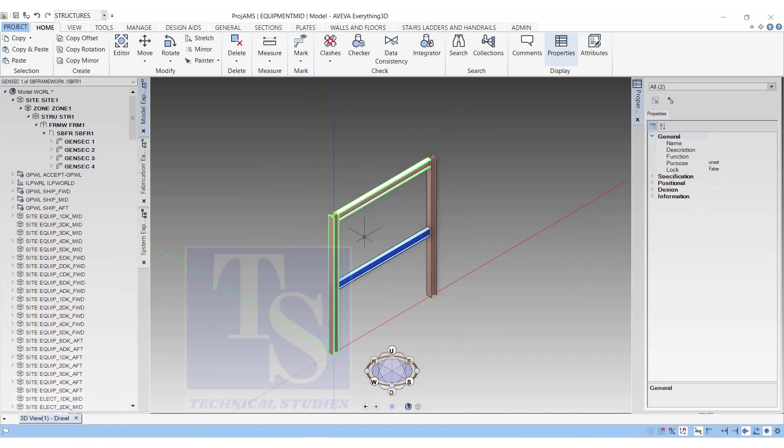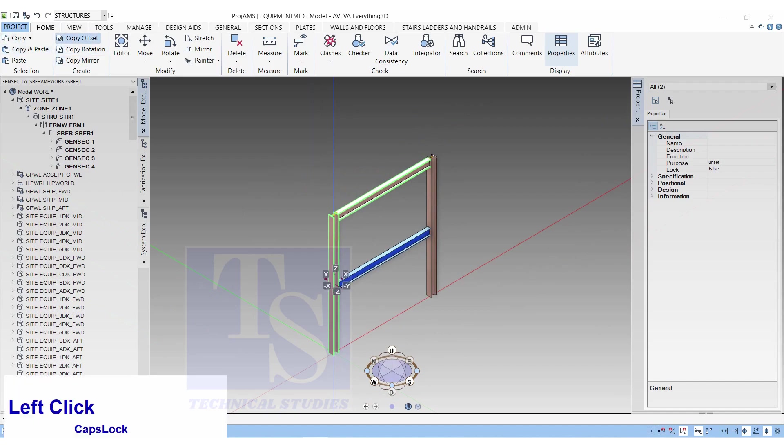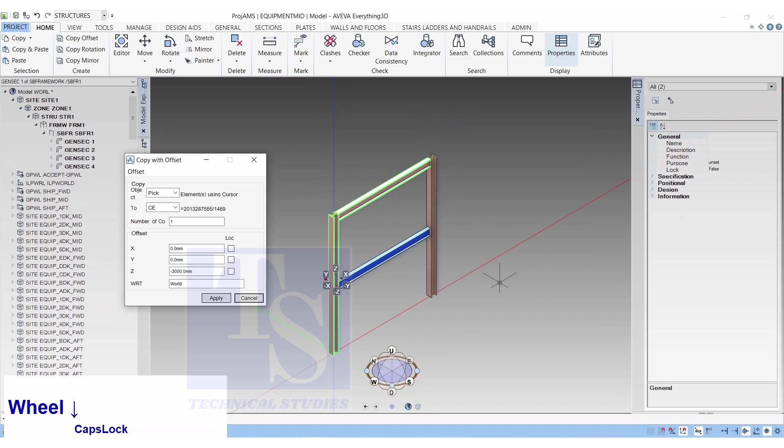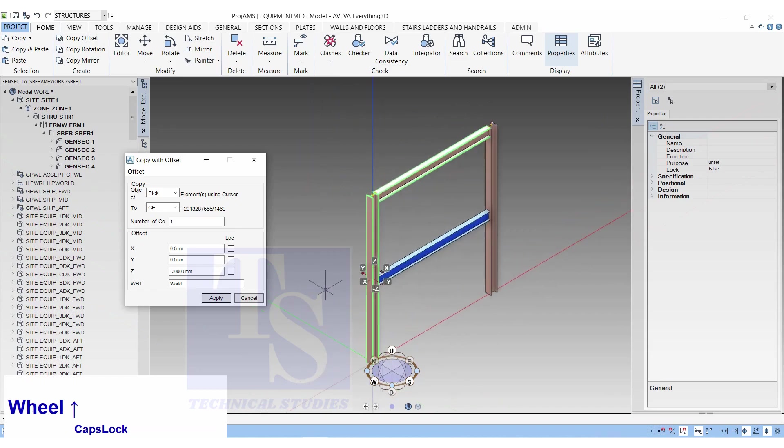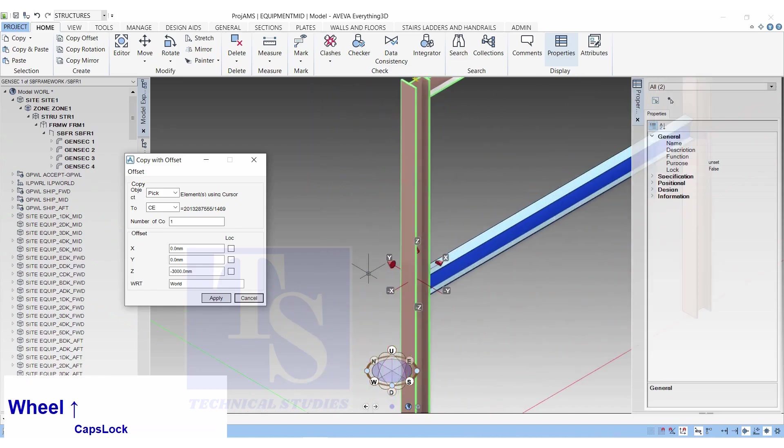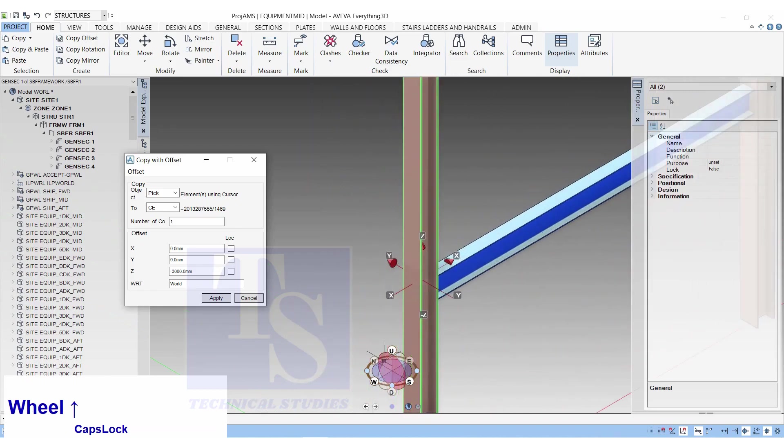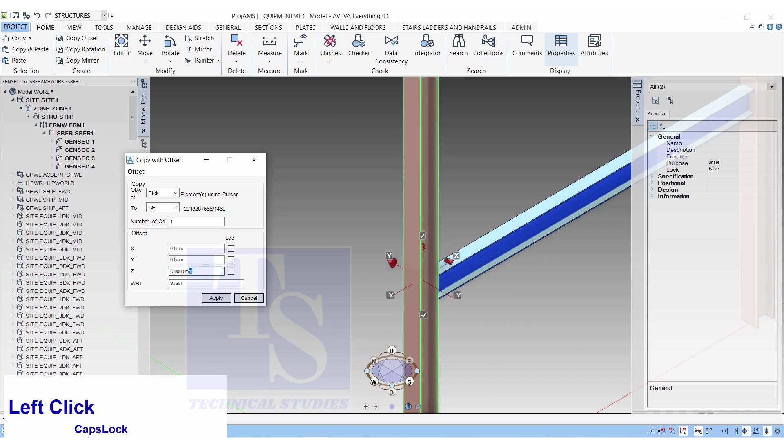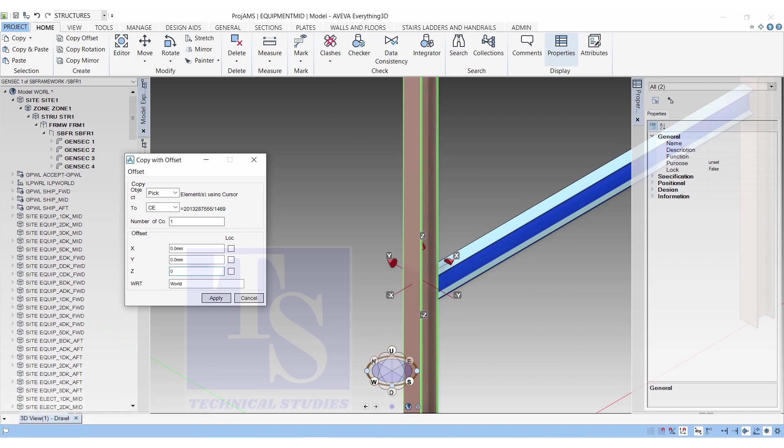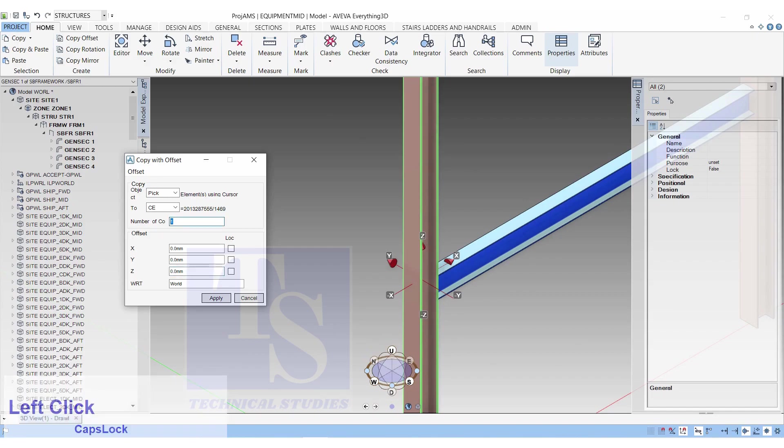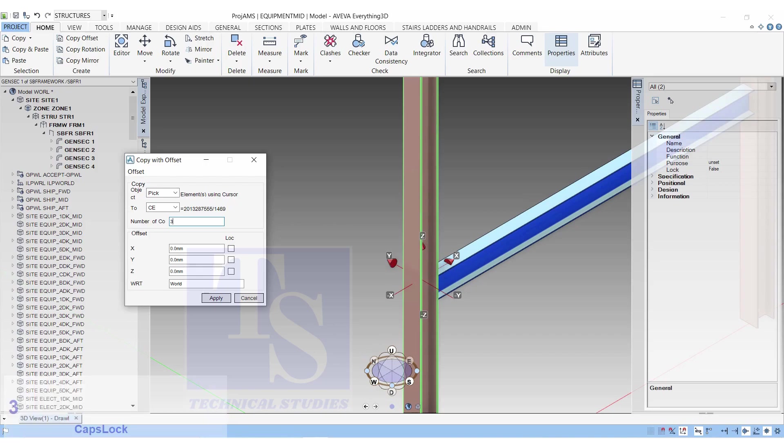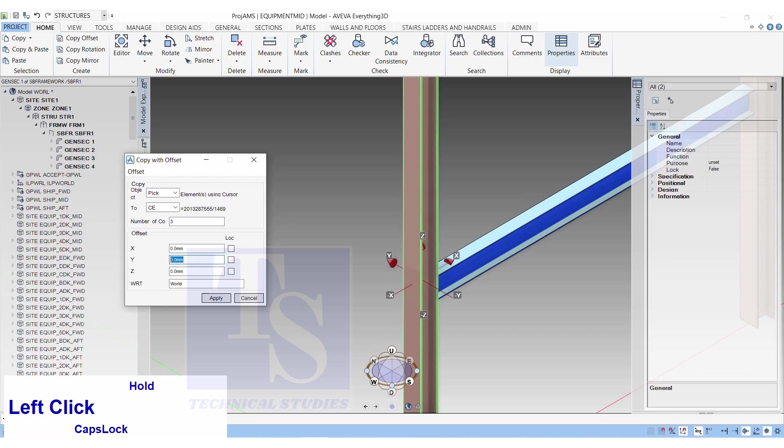Let us make three copies of the entire set. Click on Copy Offset. Copy with offset. Element using cursor, pick. Number of copies 3. Y, 5500 millimeters. Click Apply.